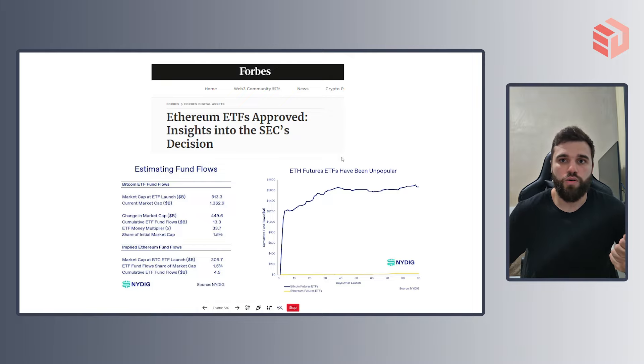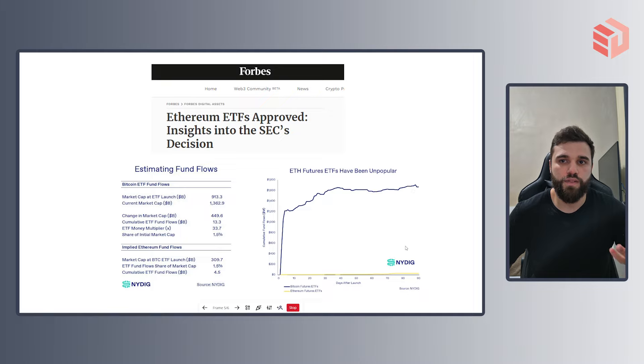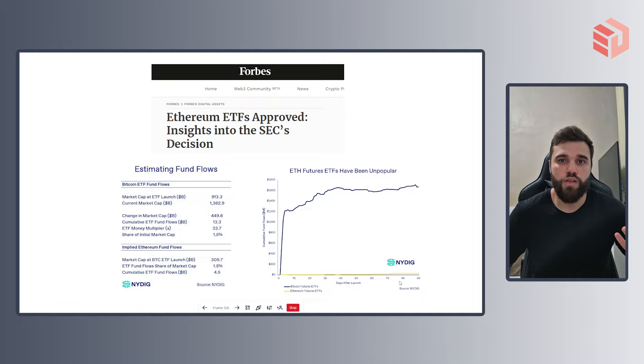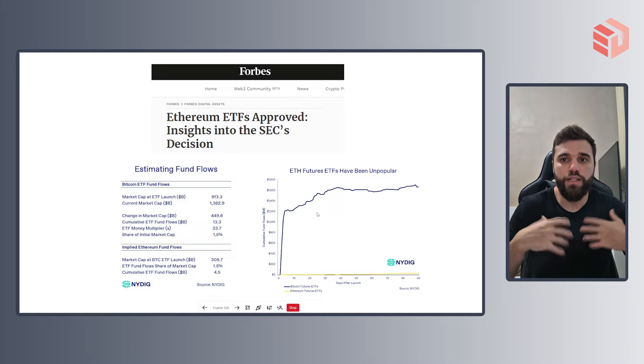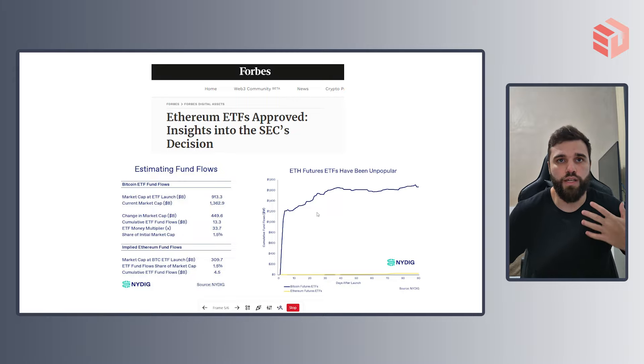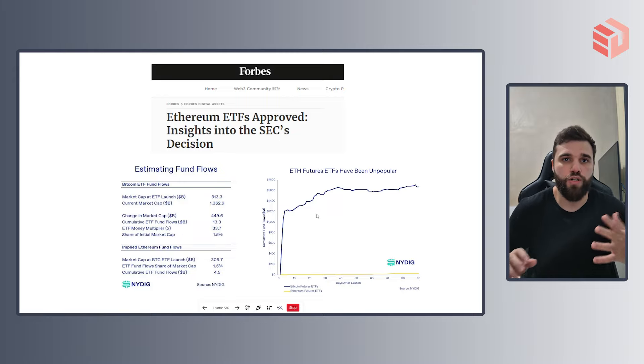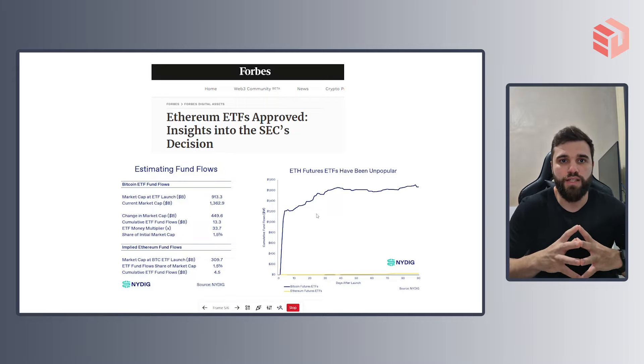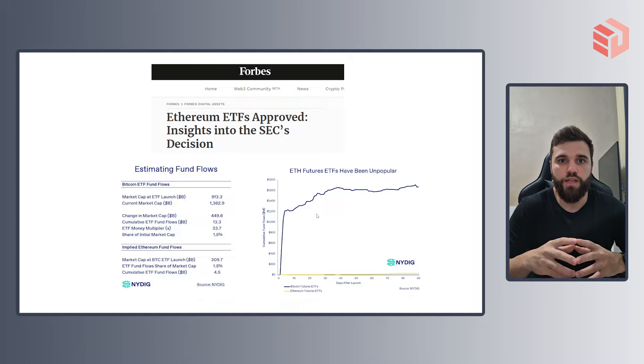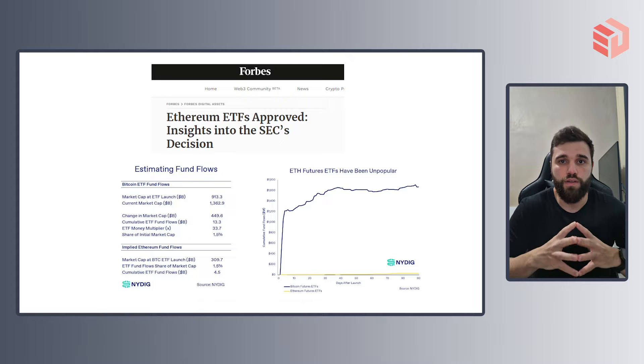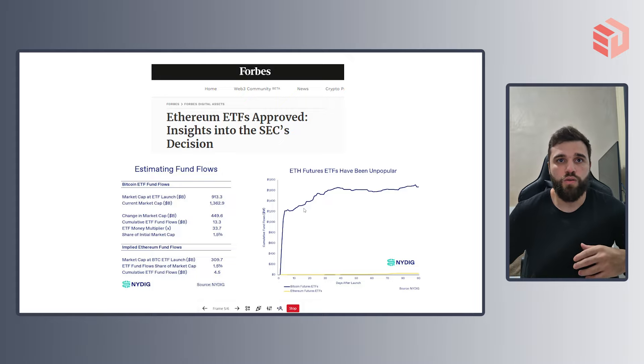The first thing to notice here is that Ethereum ETFs aren't quite as popular as Bitcoin ETFs. But either way, we can use Bitcoin as a benchmark to estimate the cumulative ETF fund flow into Ethereum ETFs.